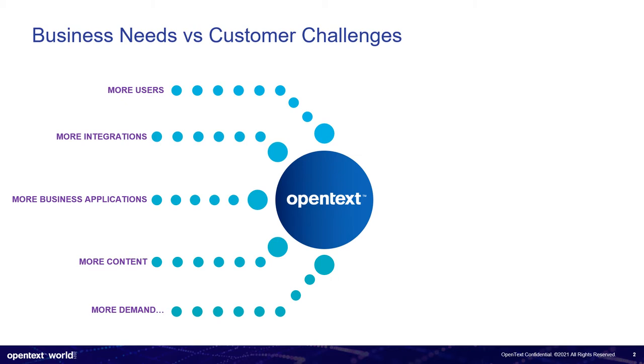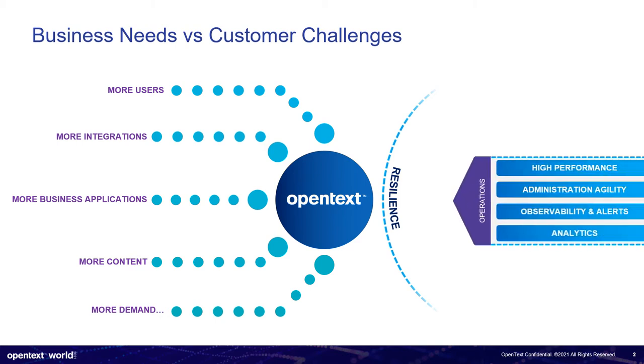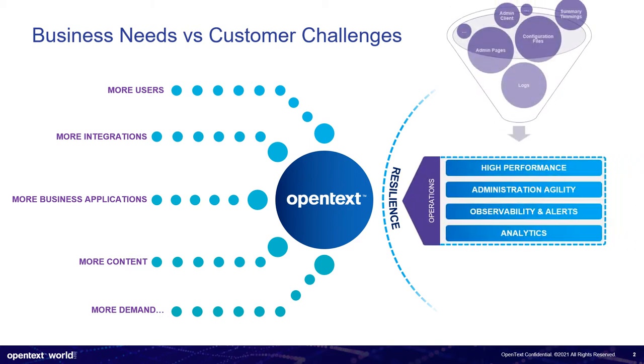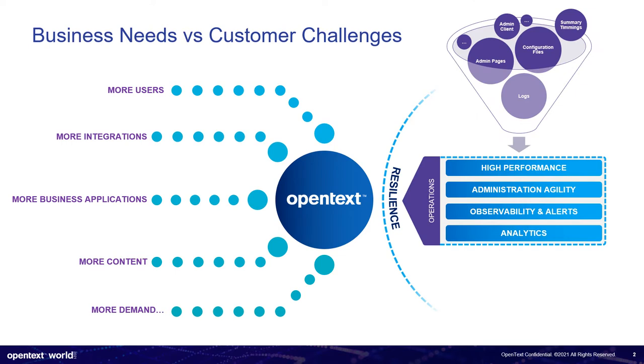And below all of these or supporting all of these, we require a high level of resilience to be able to support everything the business needs at all the time. And supporting all of these again, we have the operations requiring high performance, administration agility, observability, and of course analytics by dealing with all of this data. And currently, we have to deal with several sources of information, such as log files, admin pages, summary timings, amongst a variety of information we need to check.